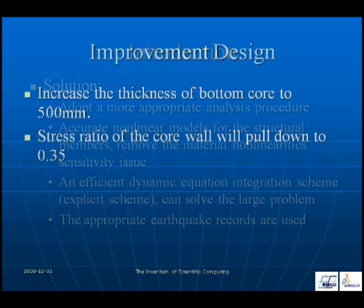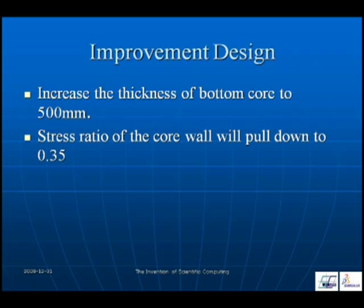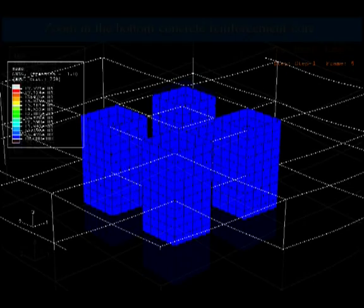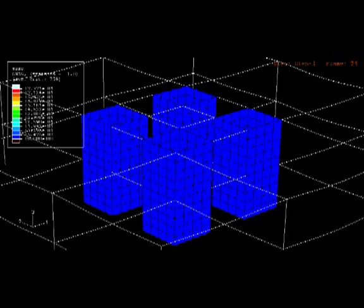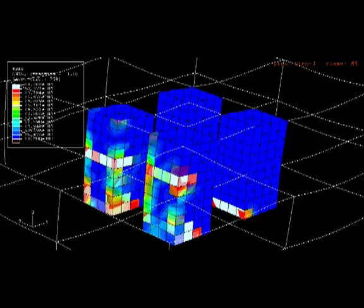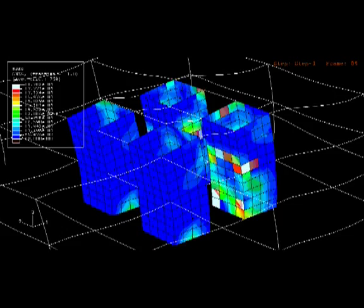Appropriate earthquake records are used. We improved the previous example design by increasing the thickness of the bottom core to 500 millimeters and pulling down the stress ratio of the core wall to 0.35. Running a simulation, you can see that the core walls work fine with no large plastic deformation, although there is some minor damage.